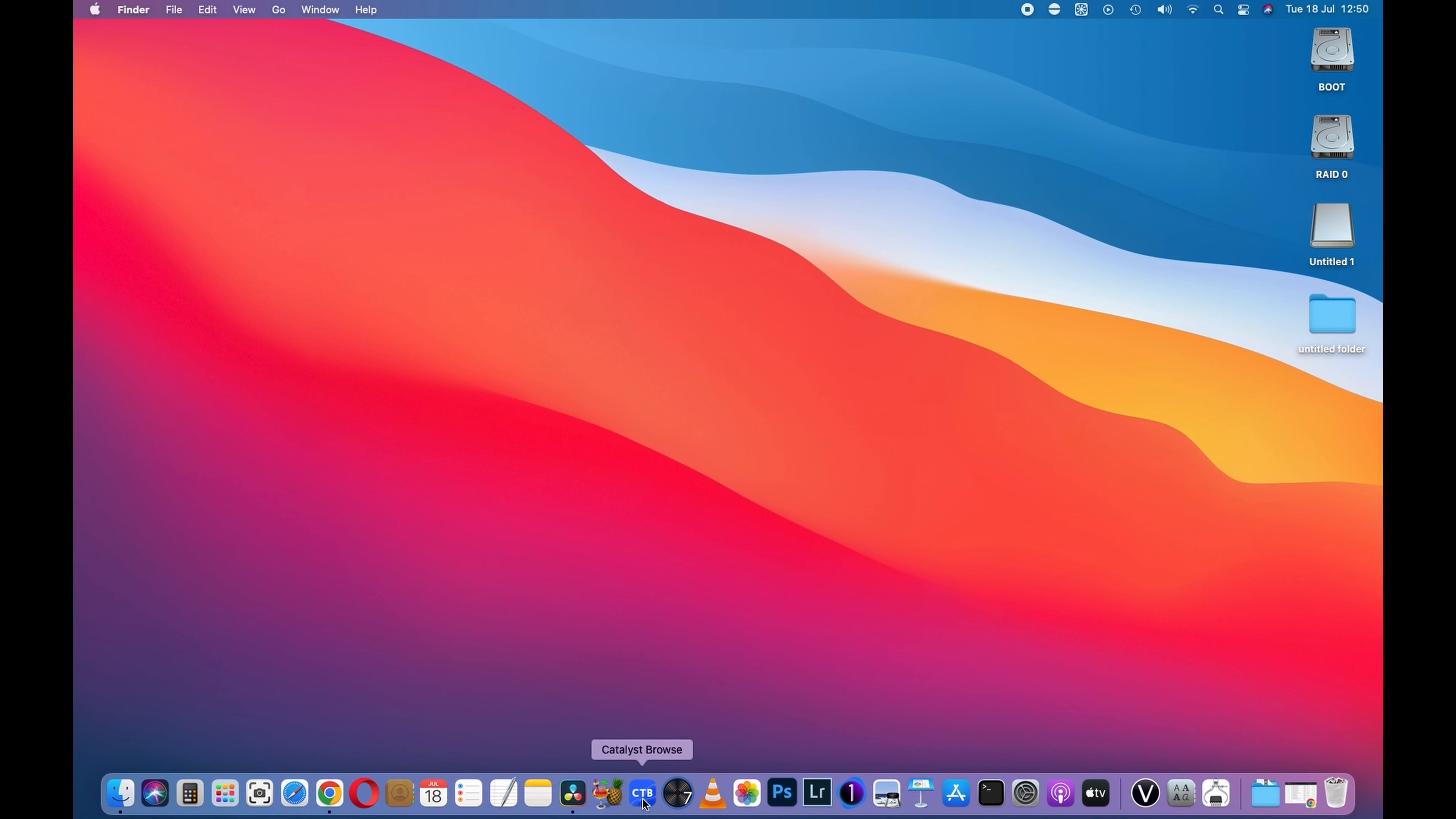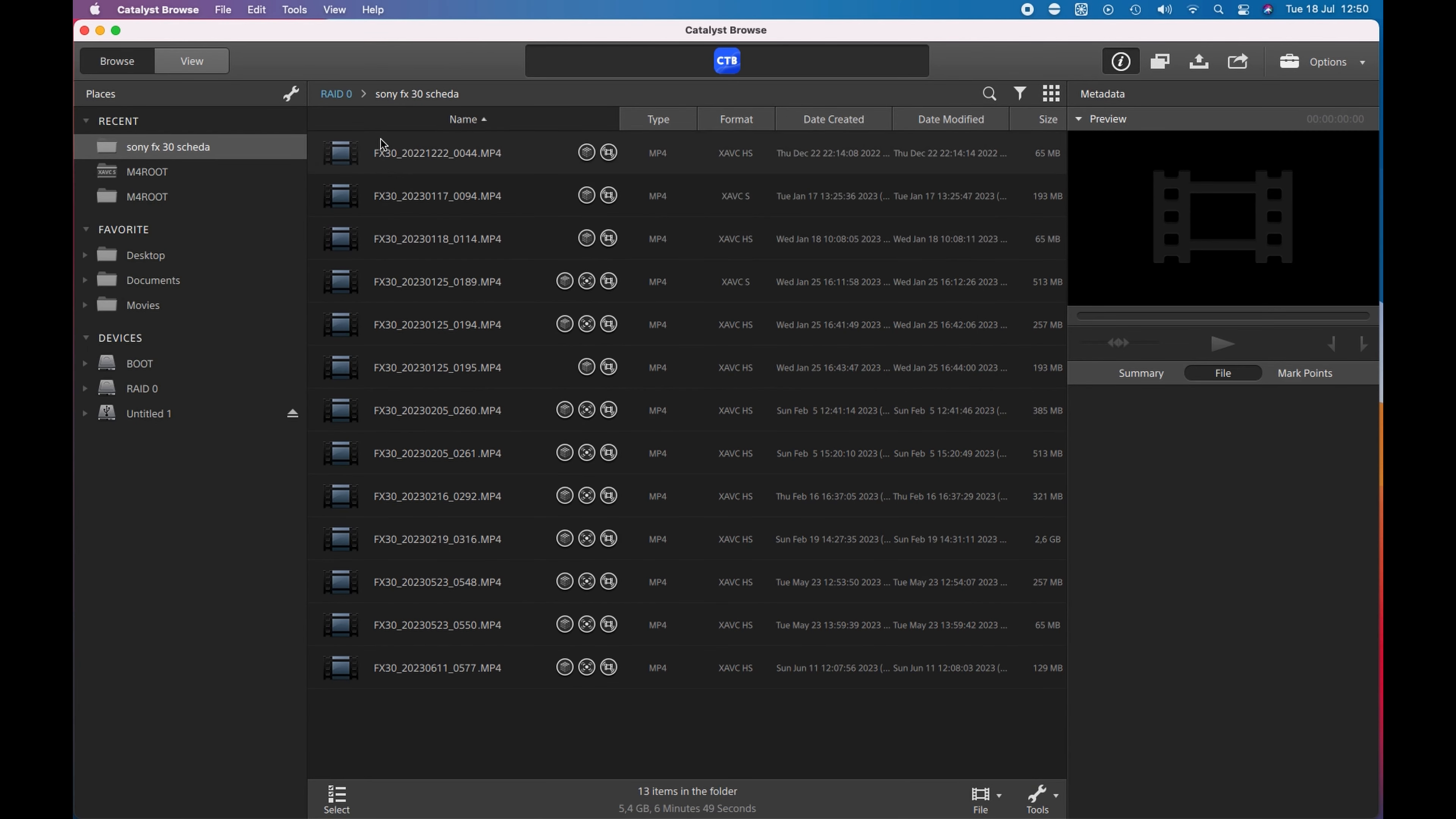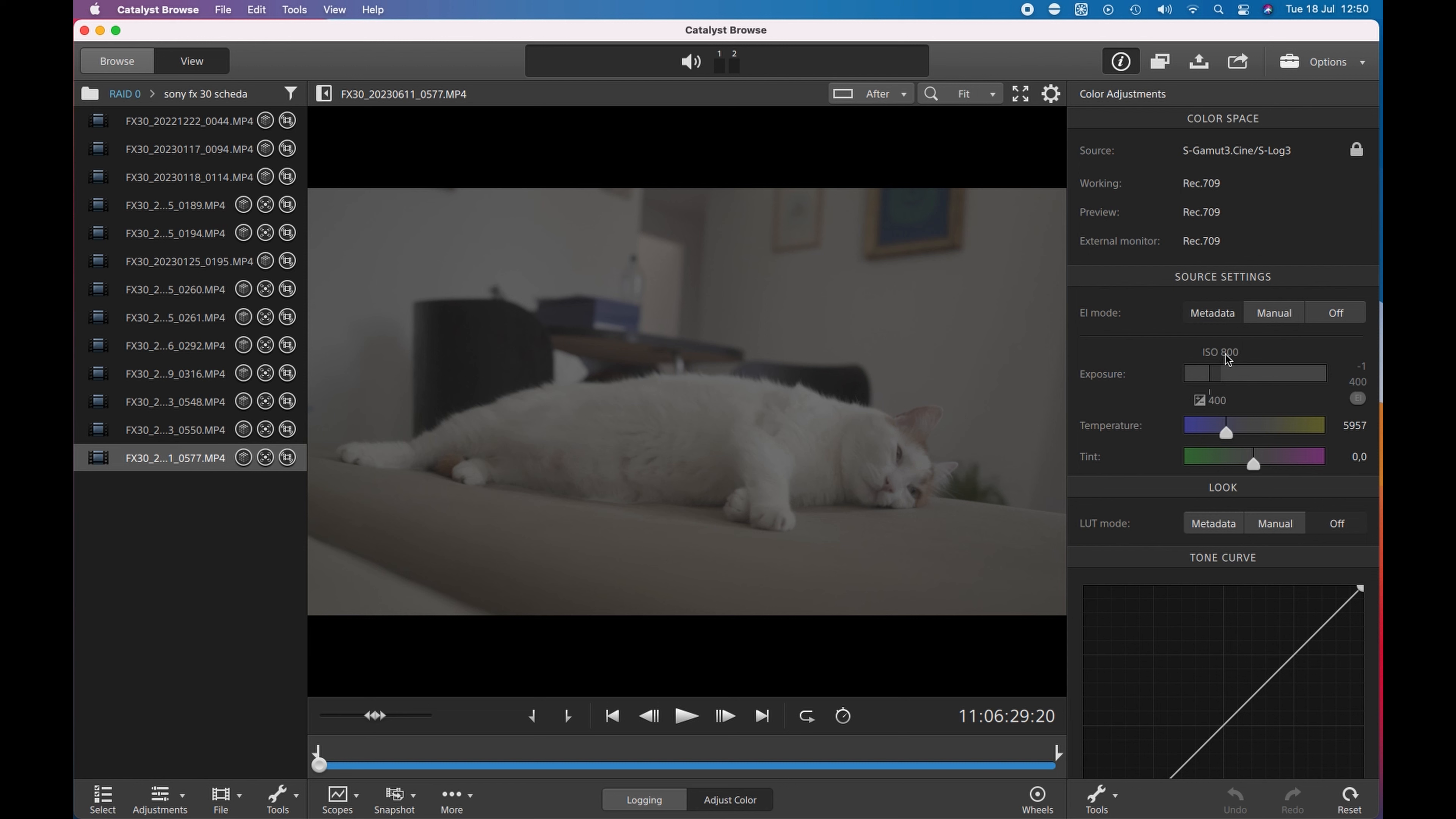If I open Catalyst Browse, Catalyst Browse is a software from Sony completely free and you can download it from the Sony website. I have here a bunch of files and if I go to the last one, for example, this one, my lovely cat John, I can see that here on the metadata I have some information. So the source is the S-Cinetone 3 in S-LOG3 and it was shot in Cine EI mode and the base ISO was 800 and the exposure index is 400 and the custom white balance is 5957K.